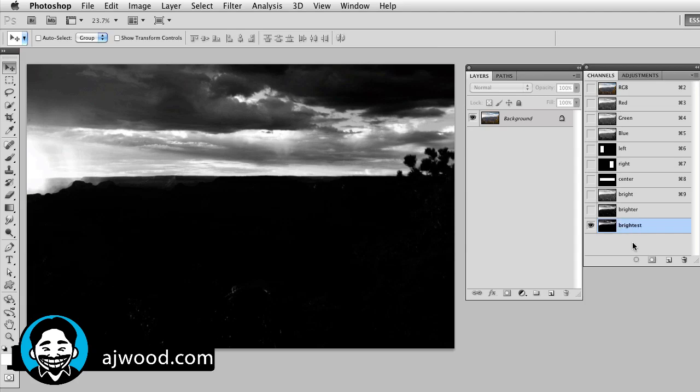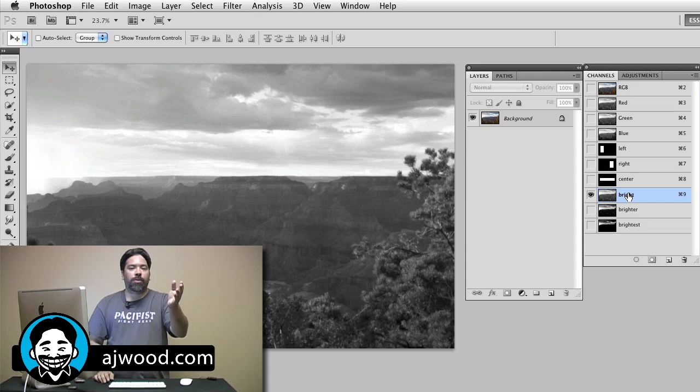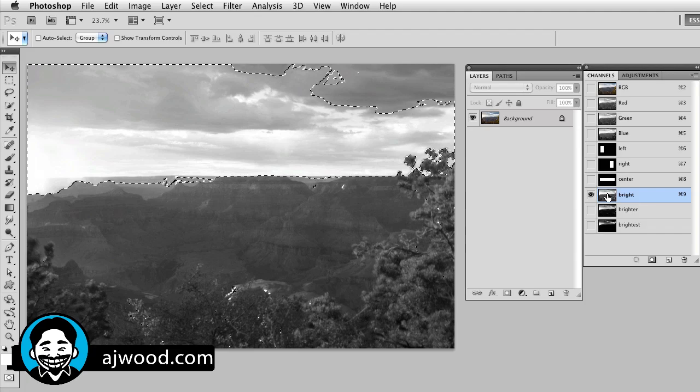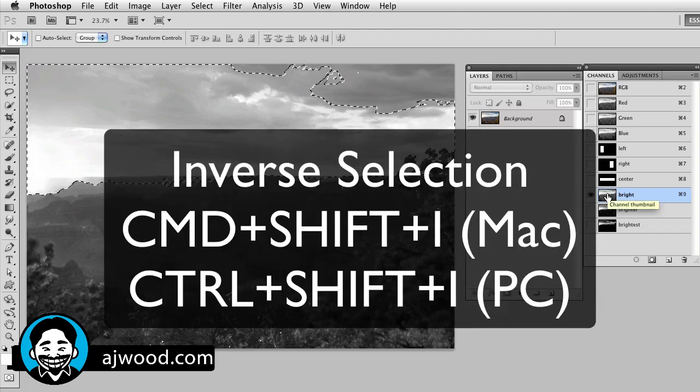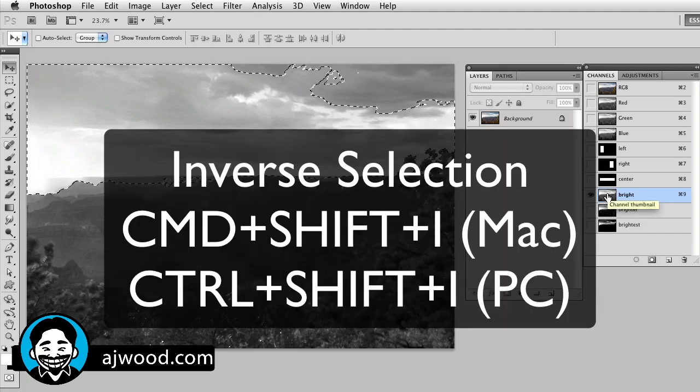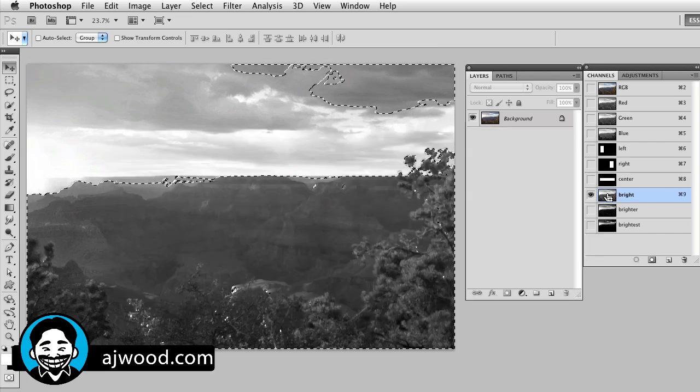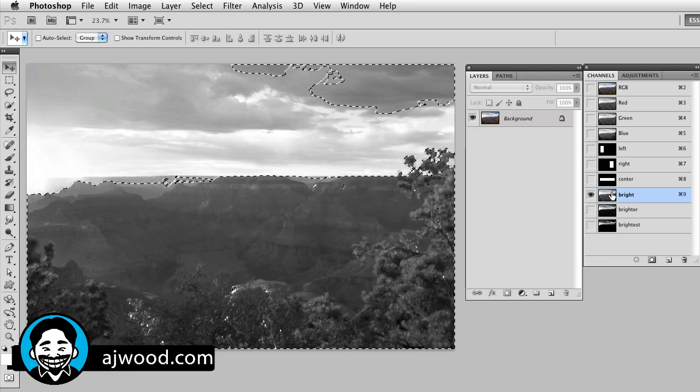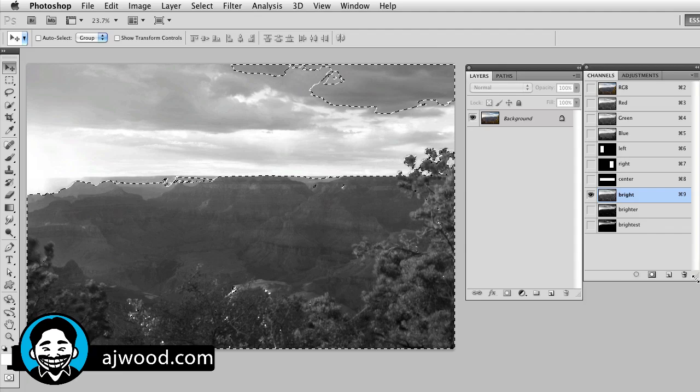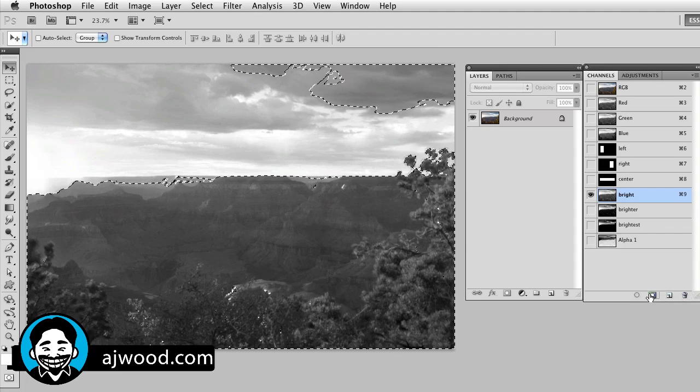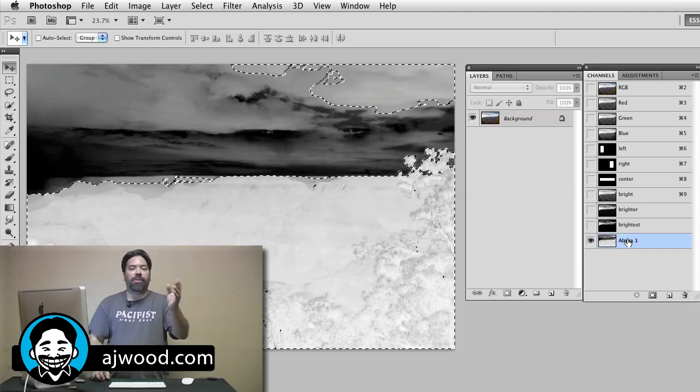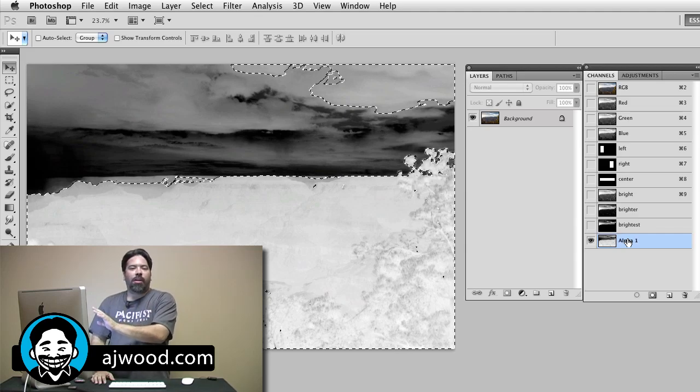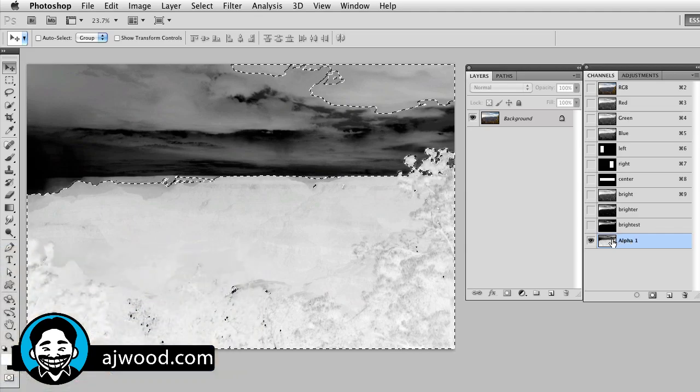The next thing I want to do is create a shadow selection. So I'm going to command click to load my brights. Now I will inverse the selection to get the shadows. So that's command shift I or control shift I on a PC and I'll load this as a selection. If we take a look, these are now the shadows inside our image.